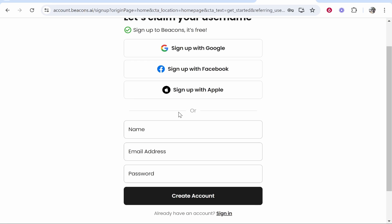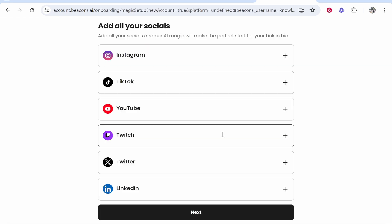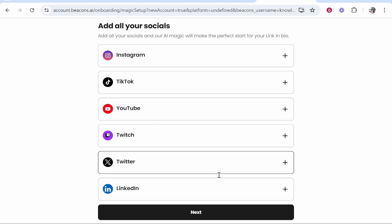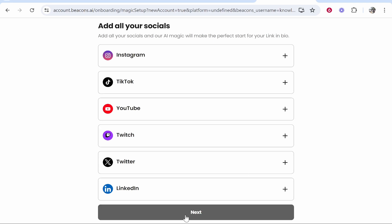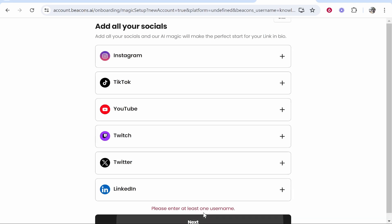Once you've signed up, it's going to ask you to add your social media. If you do this, it's going to add a social media icon to your landing page. You can remove it if you want, but connecting all your social media here will make it easier in the future. If you don't want to, you can click next and do this later. It is asking for at least one social media though, so I'll just enter in my Instagram.